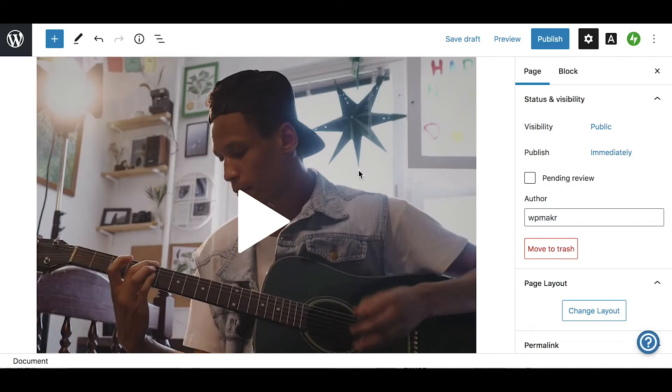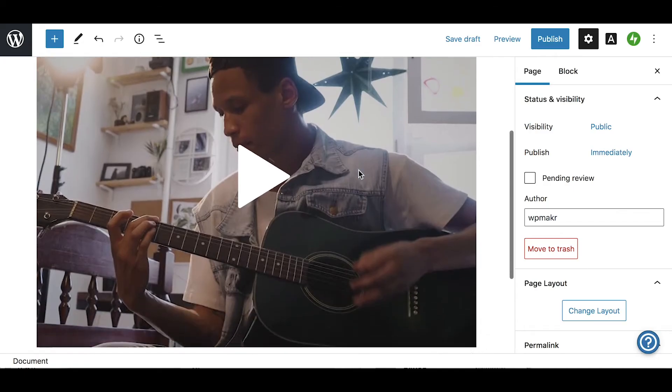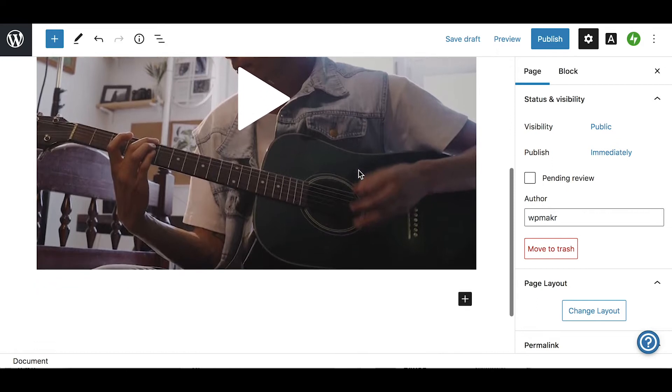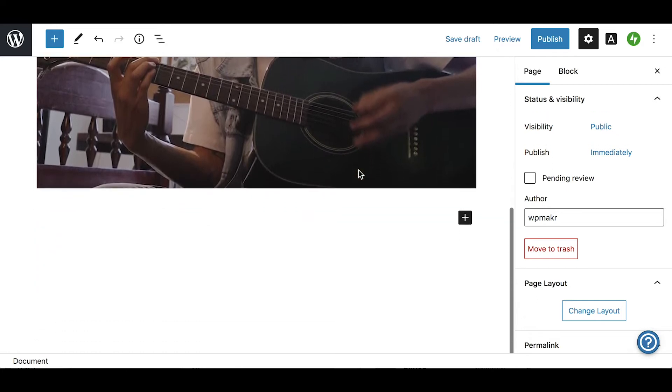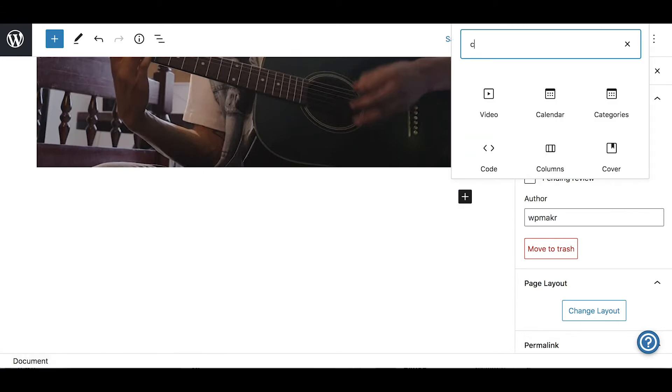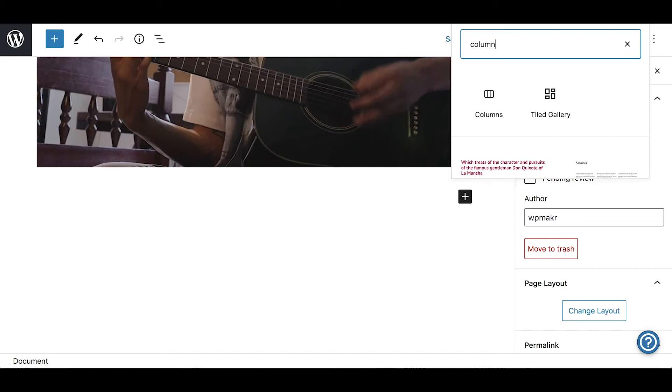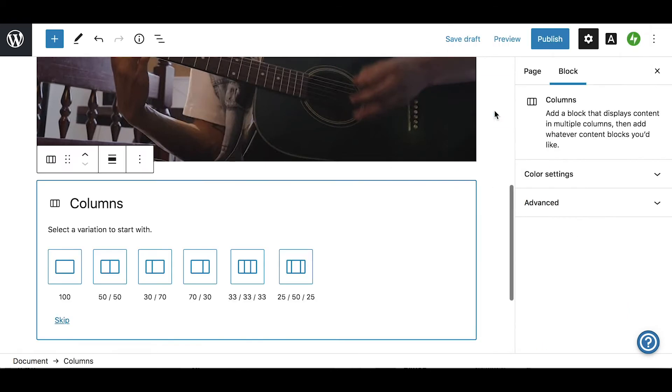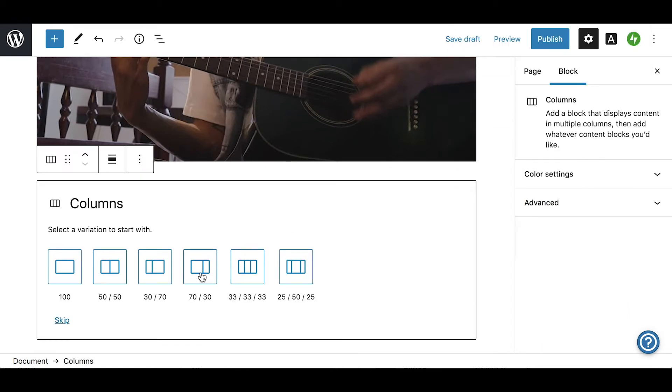The next section of our page will contain the donations block and a space to share updates on the campaign. To lay these out side-by-side, we will first insert a column block and use one of the preset layouts. In the left column, let's add a donations block.